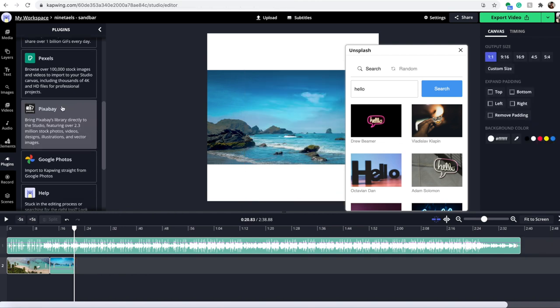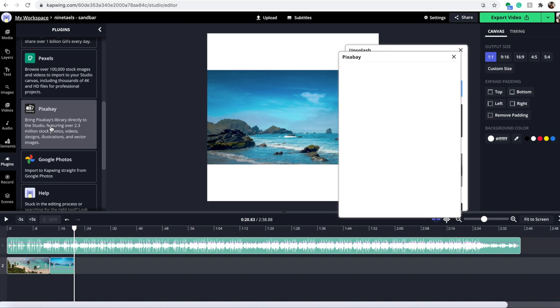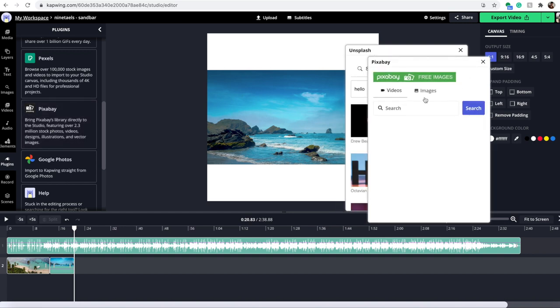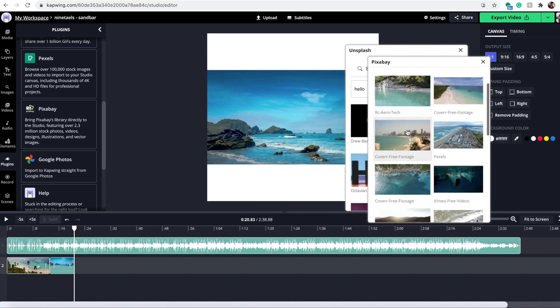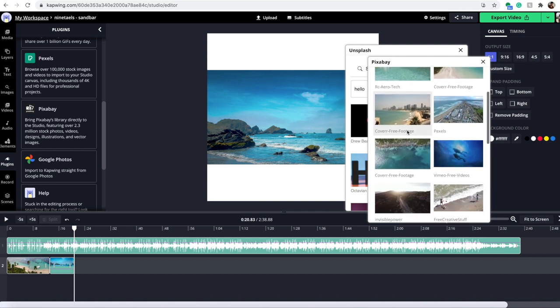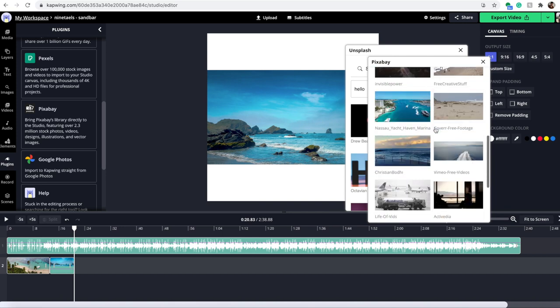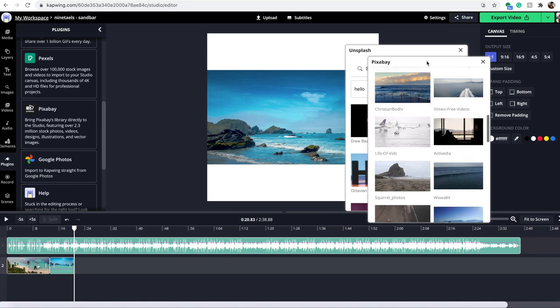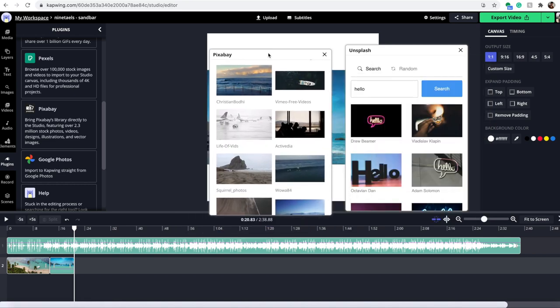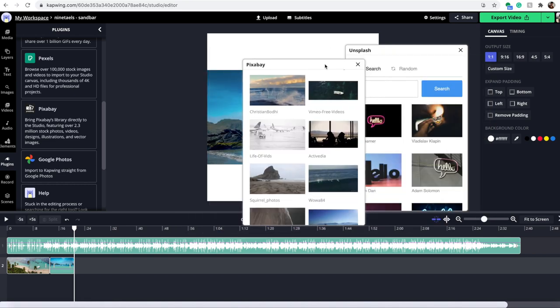And then, like I said, another great option is Pixabay, which you can see right under Pexels. Click that. And it's the same sort of search method. So, let's say I go with vacation this time. And as you can see, the footage is different, but there is quite a lot of it on both of these options.